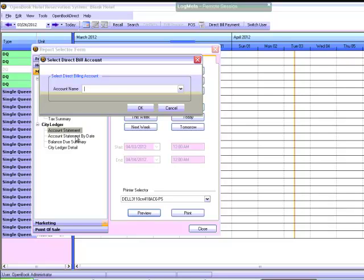Note, direct billed reservations will not show up on the invoice until the date of departure after a close of business has occurred.